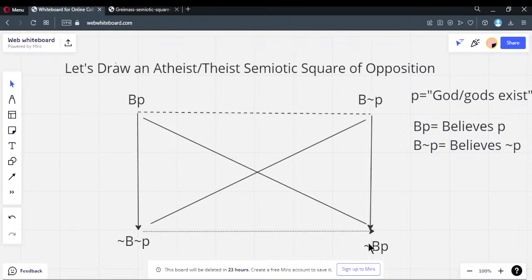If you believe it's false, you don't believe it's true. If you believe the proposition is true, you don't believe it's false. These are implications. Everyone who believes the proposition 'God exists' doesn't believe God does not exist. Everyone who believes the proposition is false doesn't believe God does exist. It makes no sense to say 'I believe there is no God, but I believe God exists' — that would be a contradiction.